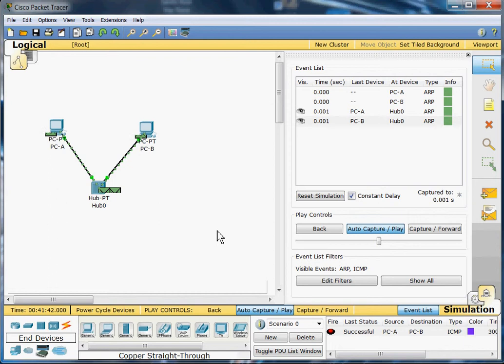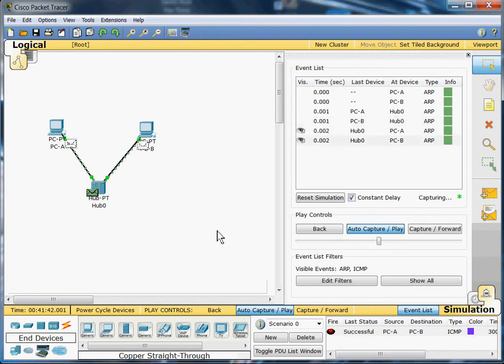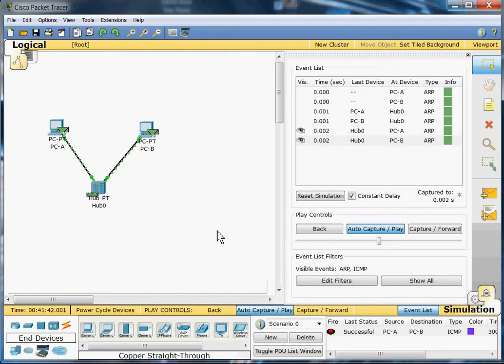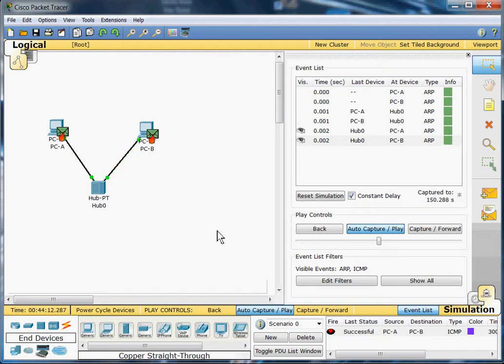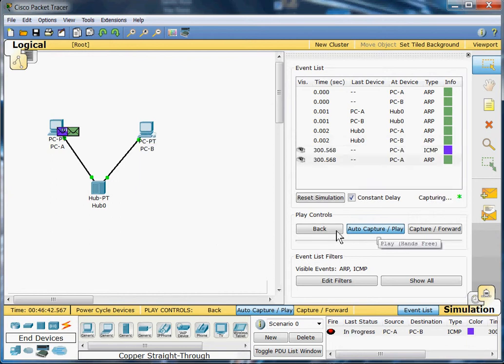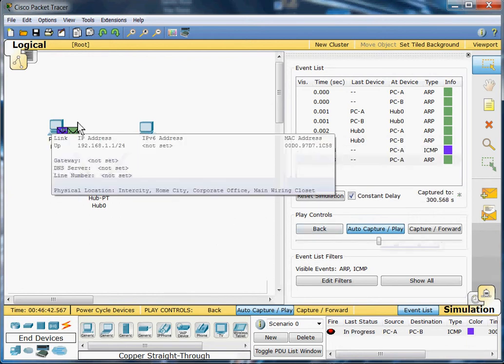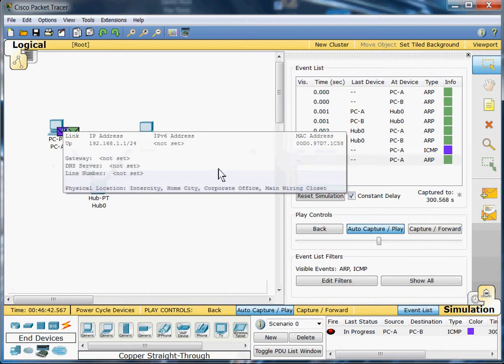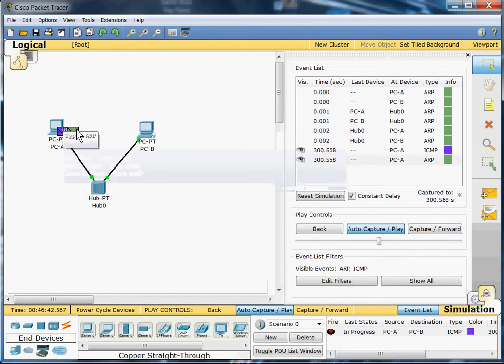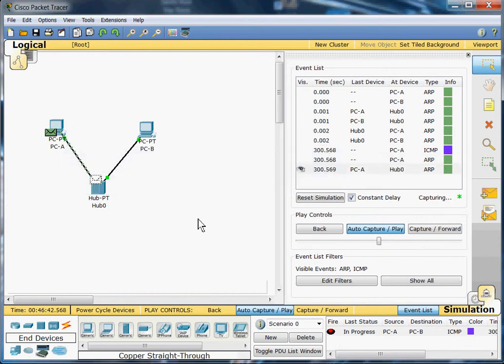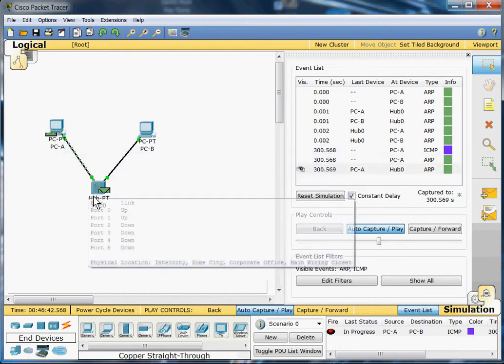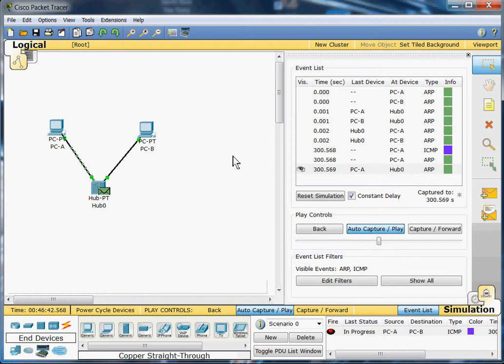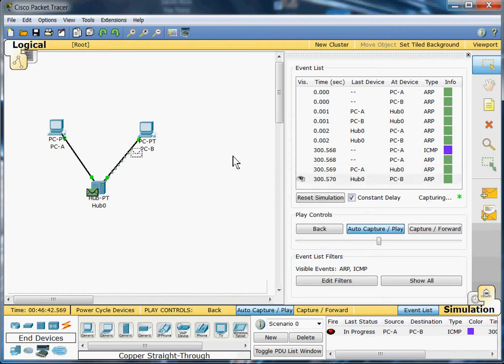Okay, and you saw PC-A and B both send their packets to the hub, and the hub sends each respective packet to its destination. And here we got the ICMP along with the ARP, and there goes the ARP over to the hub.